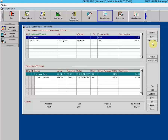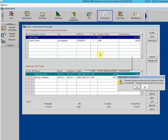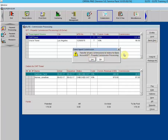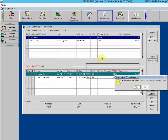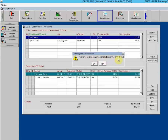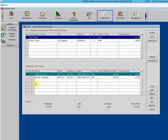You are first prompted whether you wish to transfer all zero commission records for the associated bank account to history. If you reply yes, all zero commission records for the selected bank account are sent to history marked paid. If you select no, a second prompt asks whether you wish to transfer all zero commissions for the highlighted agent or source to history. Selecting no returns you to the commission processing screen.